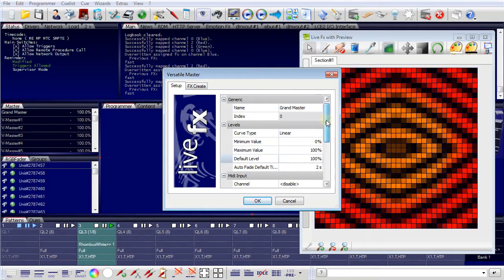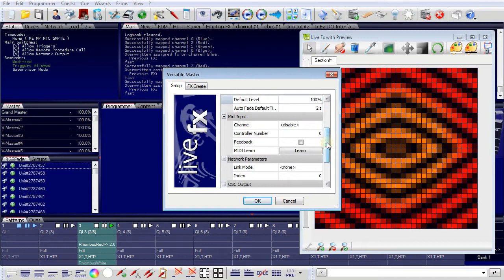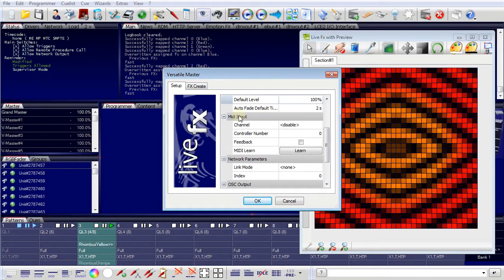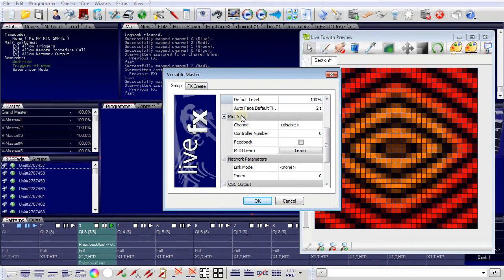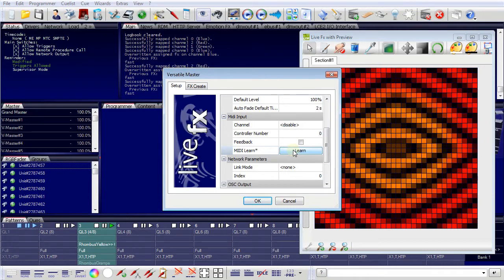And these faders, these masters, are not only controllable from the programmer, you can also connect it to a MIDI device. For example, a MIDI fader on a MIDI mixing console. To connect the fader, the master, with a MIDI device, you can use the MIDI learn function. Clicking this button will now wait for a MIDI control change on the MIDI input and then take the channel controller number as values for this master.